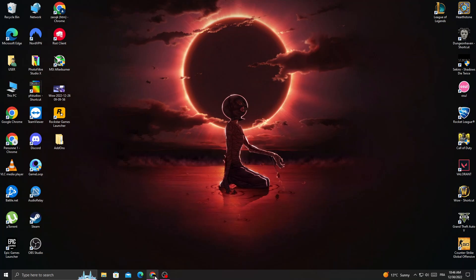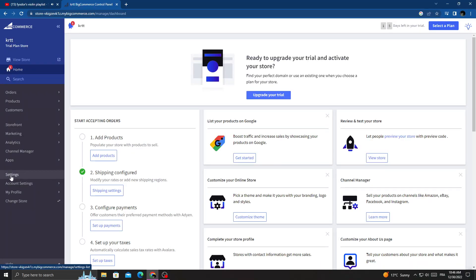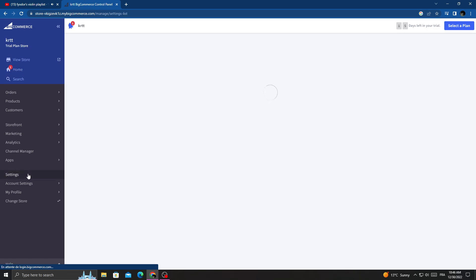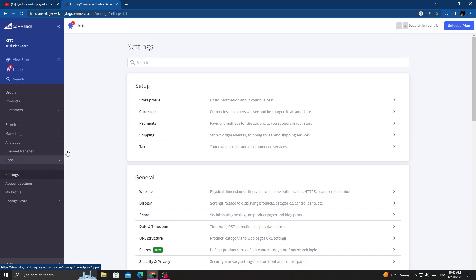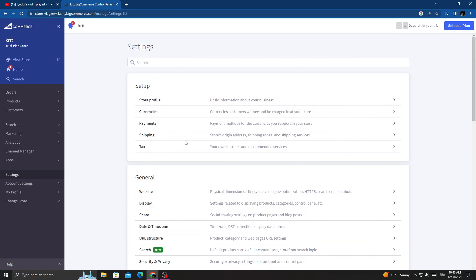First, open your browser. Once you're here, click Settings.